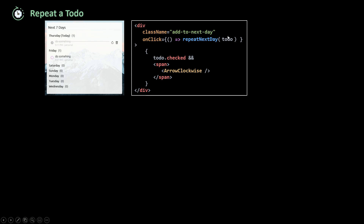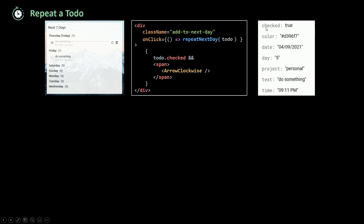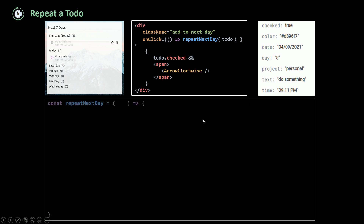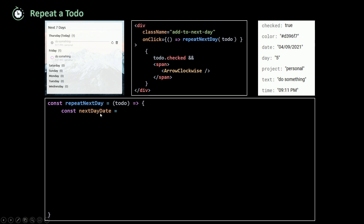The old to-do has all its properties with checked set to true and an ID which is the Firestore document ID. For repeatNextDay, it takes in the to-do object. First I'll create the next day date — I'll get todo.date (which is in month/day/year format) and pass it into a JavaScript Date object using moment. Then I'll use moment's add method to add one day to that date — that's how we get the next day date for the repeated to-do.